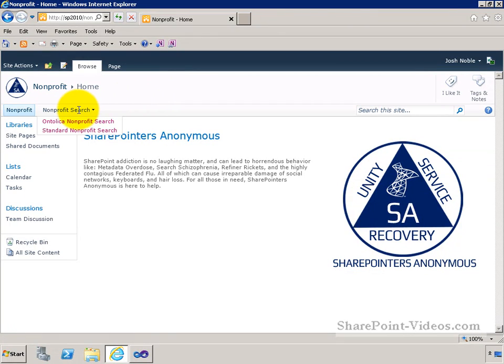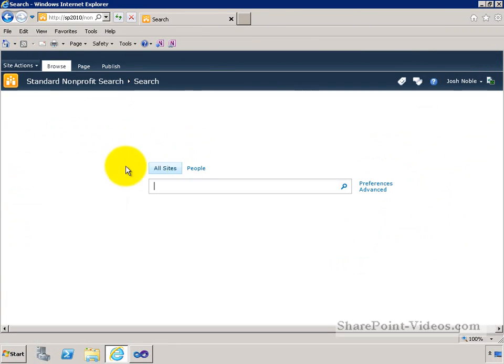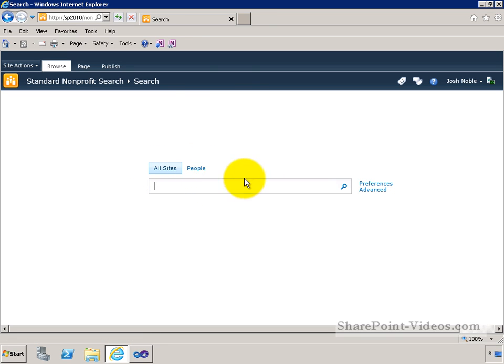We've already built out a search center in a previous video, so let's just jump right into that. This is our nonprofit search center and this is the default layout that you'll get right off the bat on the enterprise search center. You'll notice you have a couple tabs: one for all sites, one for people, and what you'd be able to eventually do is build out additional tabs for various different scopes if you wanted to.